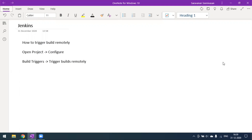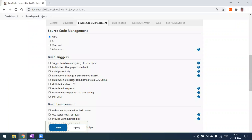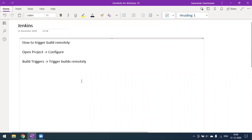Today we'll see how to trigger a Jenkins build remotely. So far we have created freestyle, Maven, and pipeline projects and executed builds by going to the project workspace and clicking the Build Now button. We have also seen build options like Build Periodically and SCM polling. Today we'll additionally see how to trigger our build from a remote location.